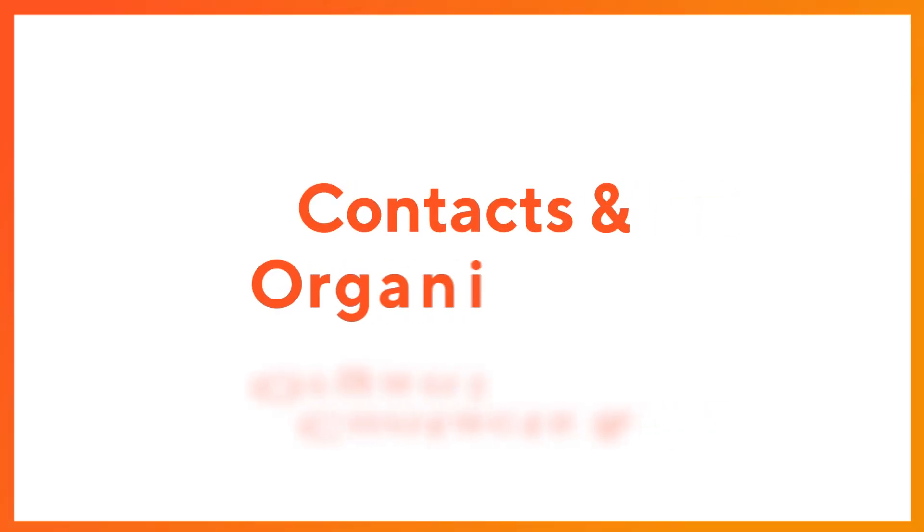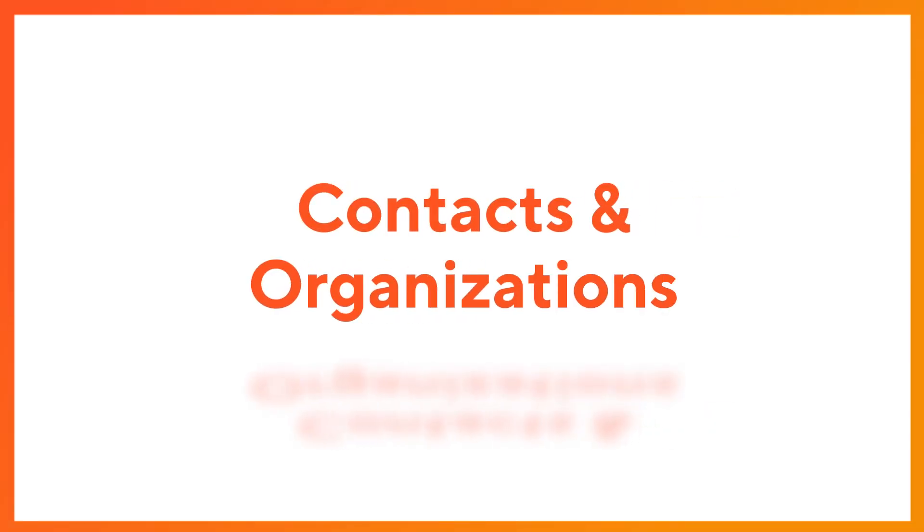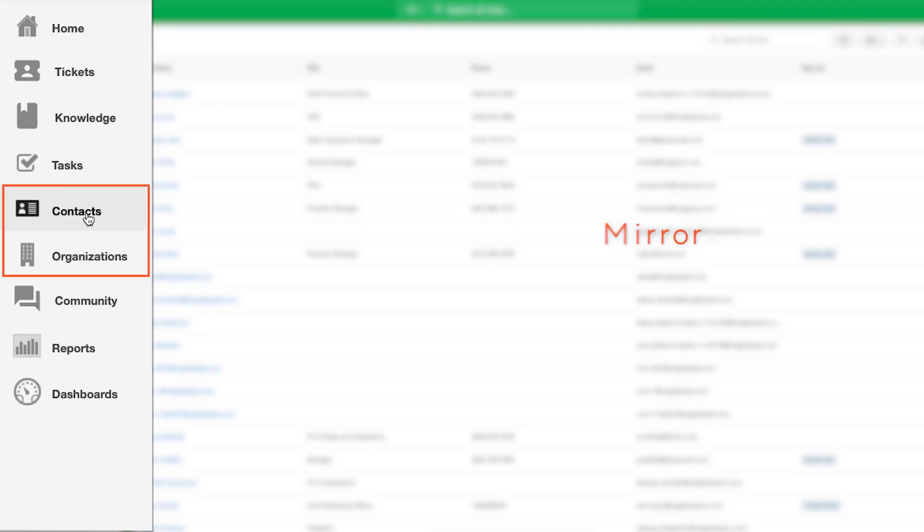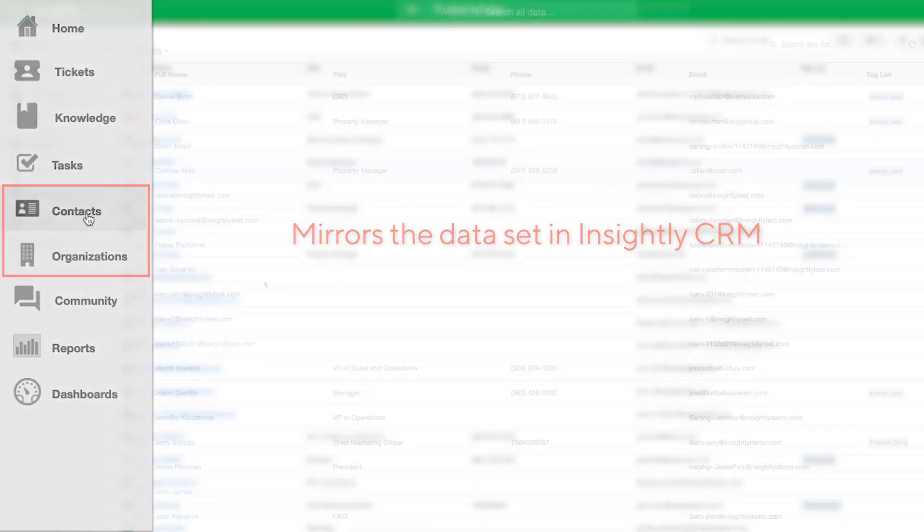As you continue navigating down Insightly Service, you'll come to the contacts and organizations objects which mirror the data set in Insightly CRM for those who are also subscribed to that product.